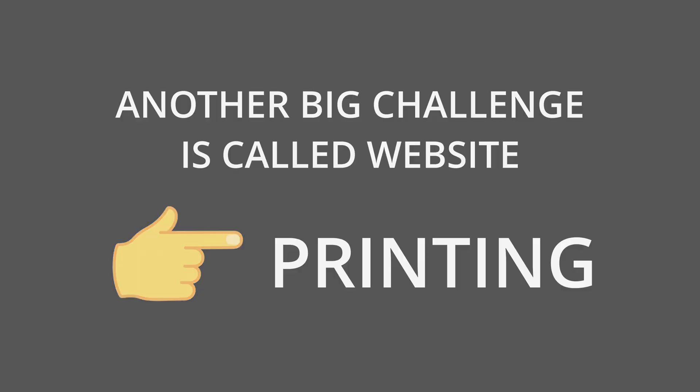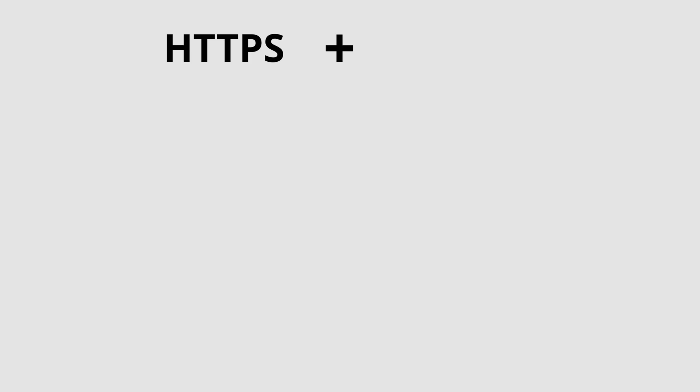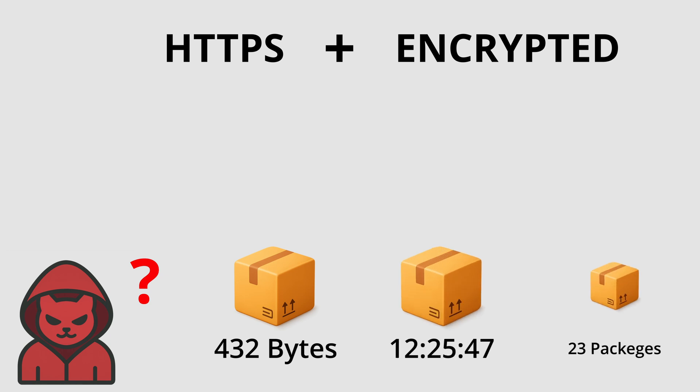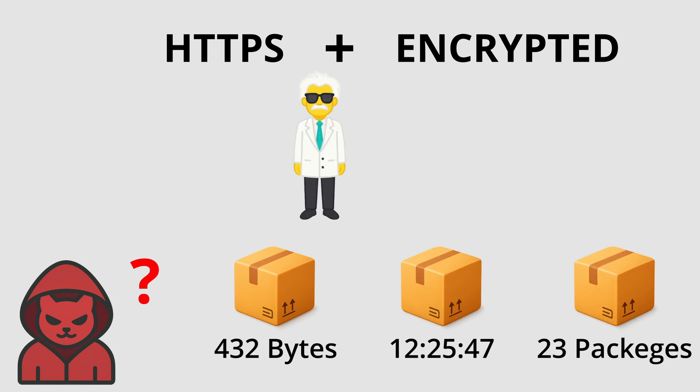Another big challenge is called website fingerprinting. Even when you use HTTPS, and even when everything is encrypted, attackers can sometimes guess which website you are visiting just by looking at traffic patterns: how many packets are sent, in which order, and the timing of the requests.